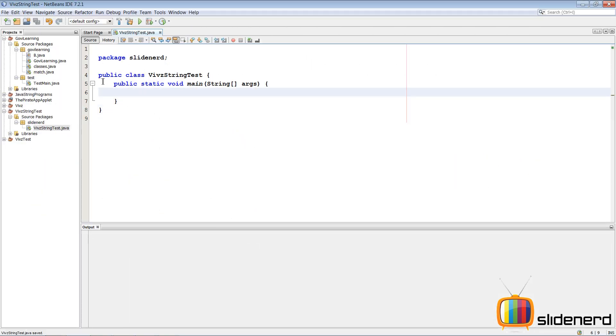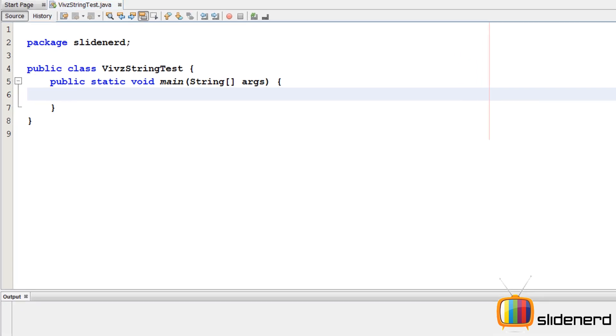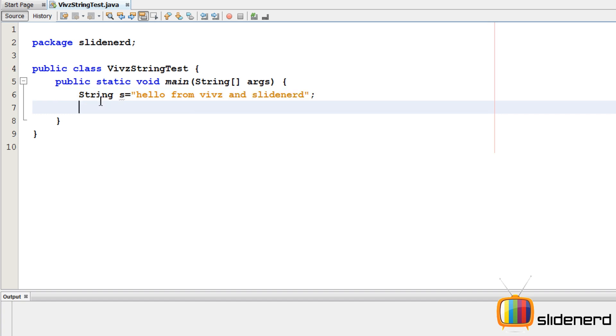Here in NetBeans I have my empty project with a package and a main function. Now let me make a dummy string so we can play with that. I'll say String s is "hello from Veevs and SlideNerd".